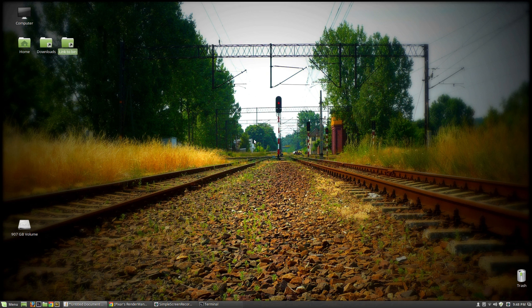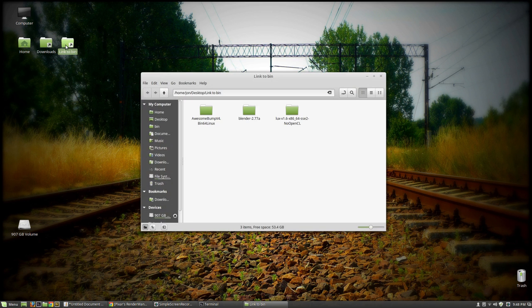As you can see I'm on a Linux desktop right now. I primarily use Windows, but I find that for RenderMan, Linux is a lot more stable, so I'd encourage you to use it if you can. Basically all I've got right now is Blender 2.77A.